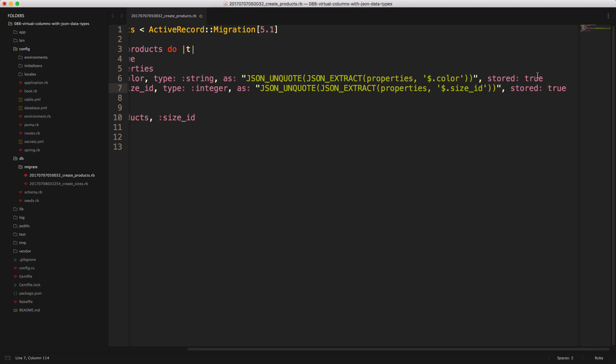For our color, we really don't need to store this as true, since it's not something we're searching on, but just something that we want to easily reference from our stored attributes.